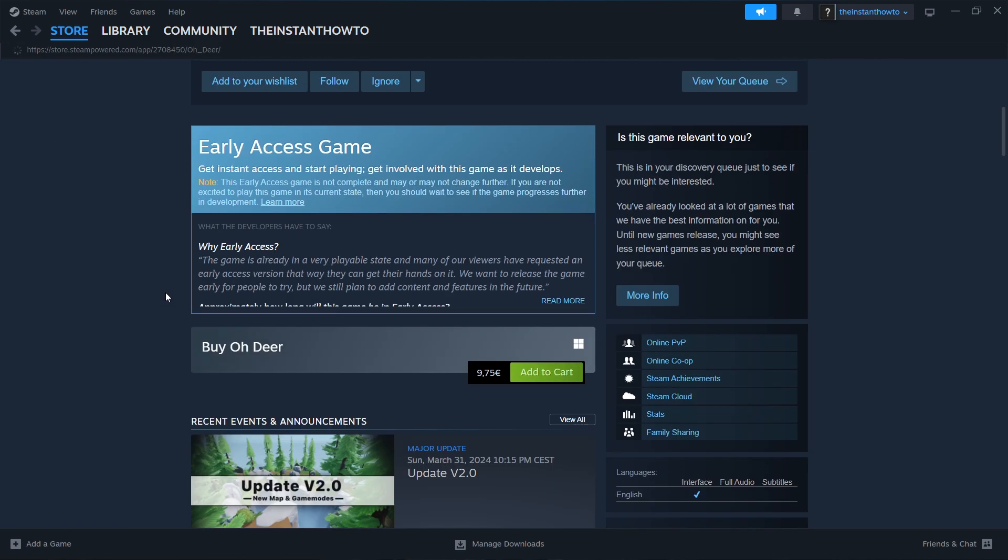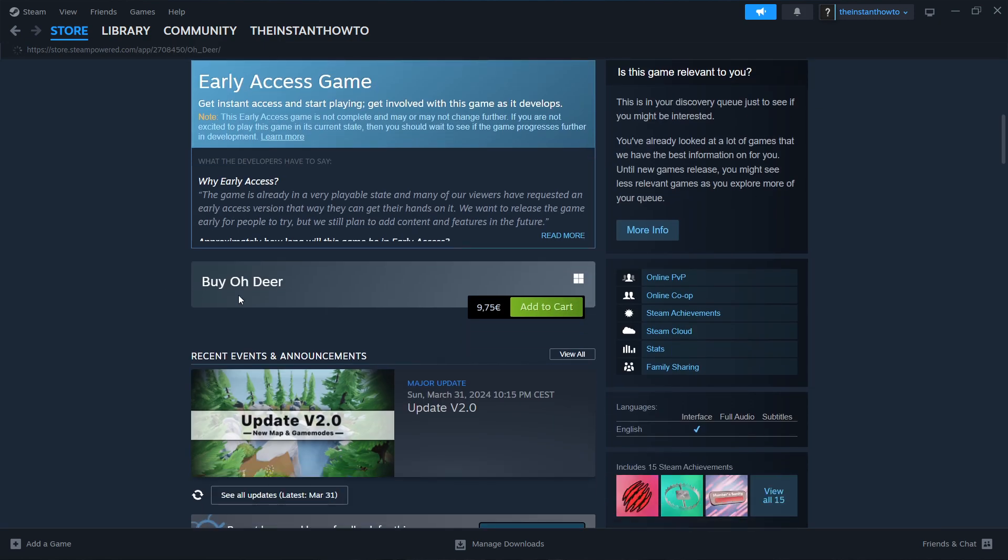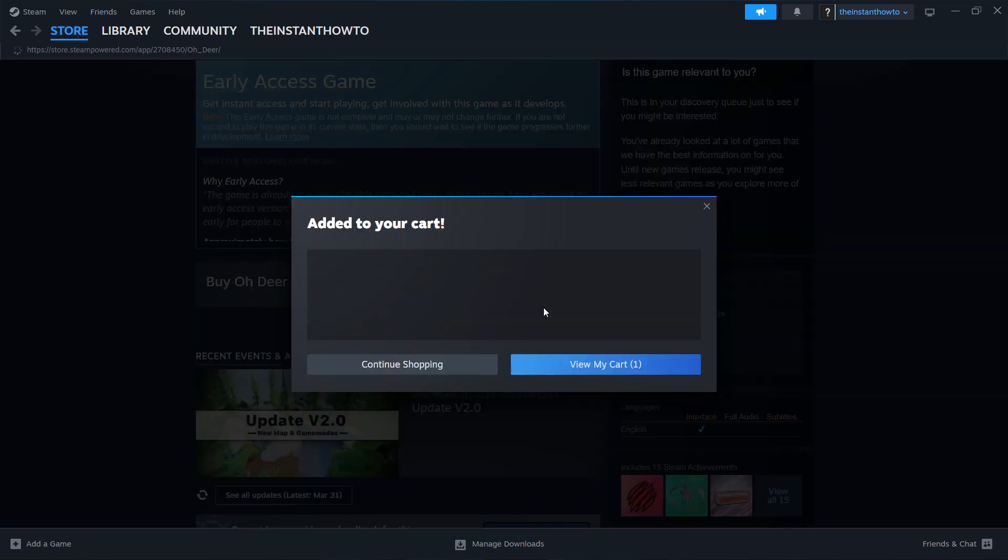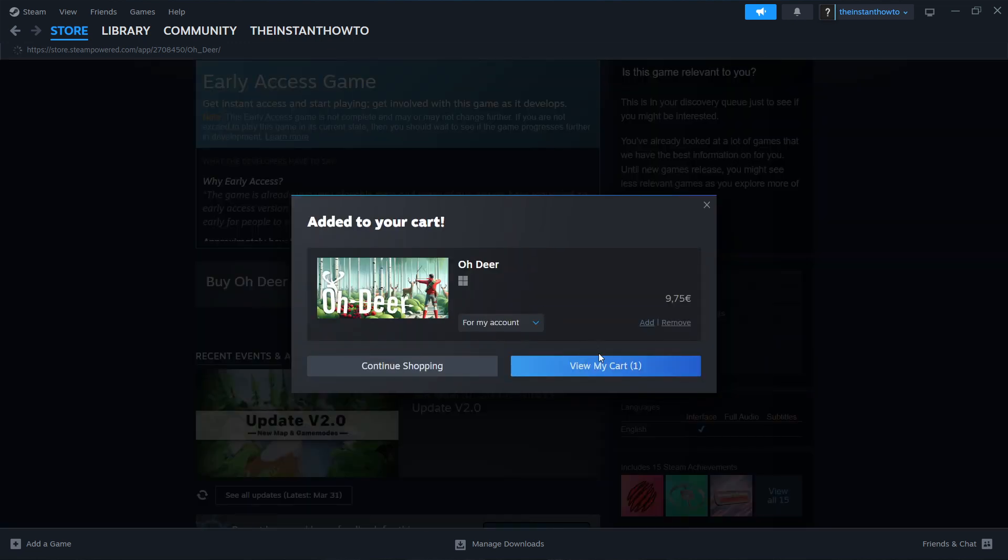And then scroll down here to where it says Buy Oh Dear. And then you want to click on Add to Cart. There we go. And then View My Cart.